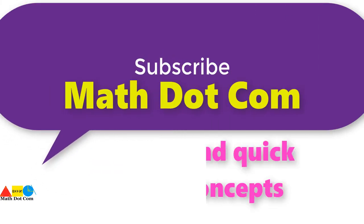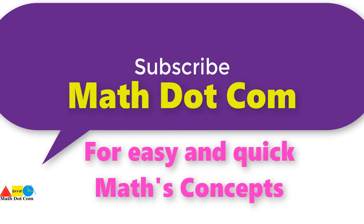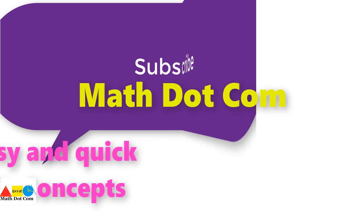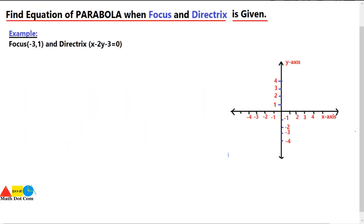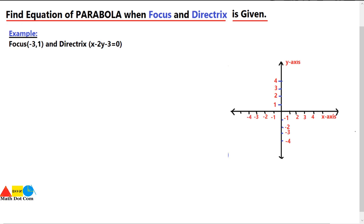If you are visiting our channel for the first time, please subscribe first to get the basic and advanced maths concepts. Hello everyone. Today we are going to learn how you can find the equation of a parabola when you are given with the focus and directrix.